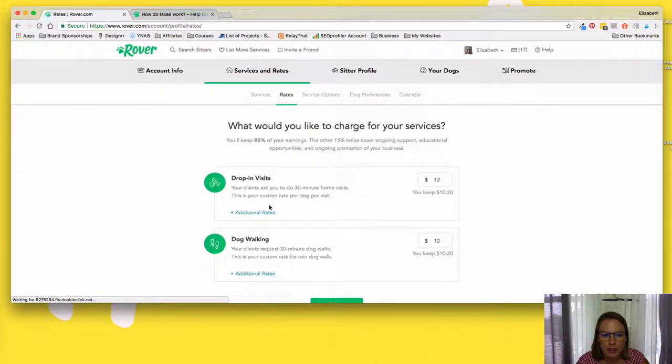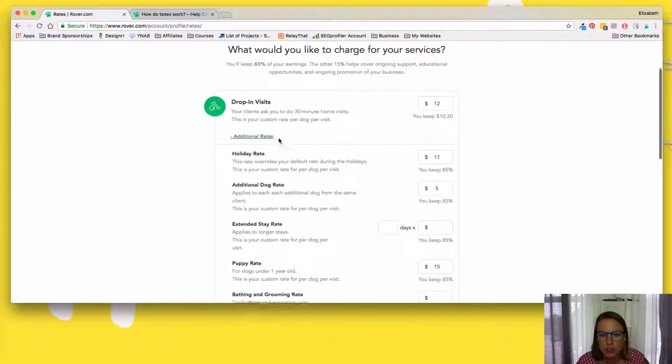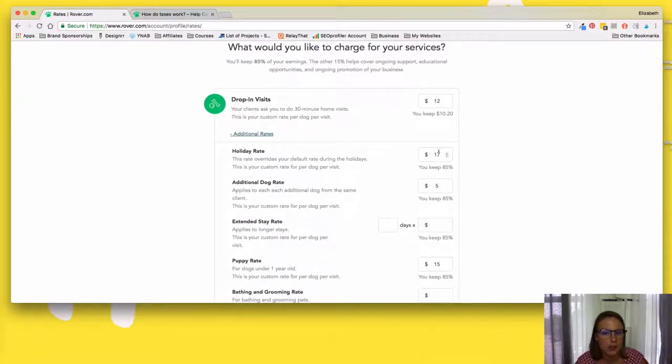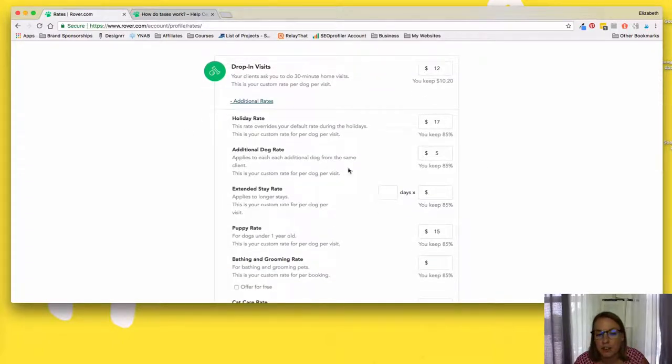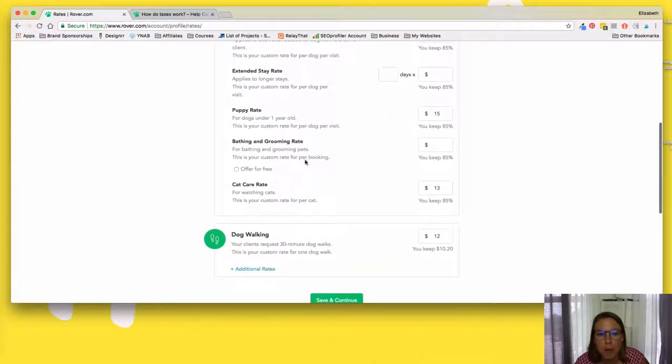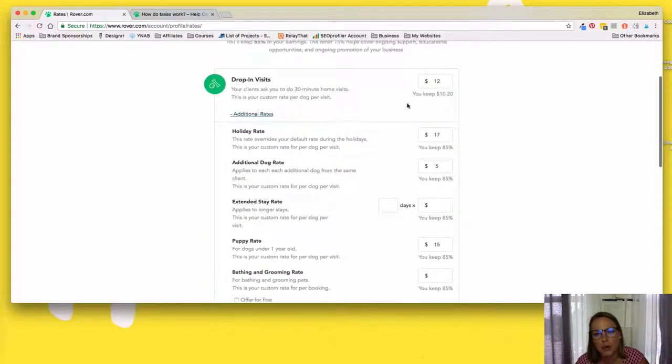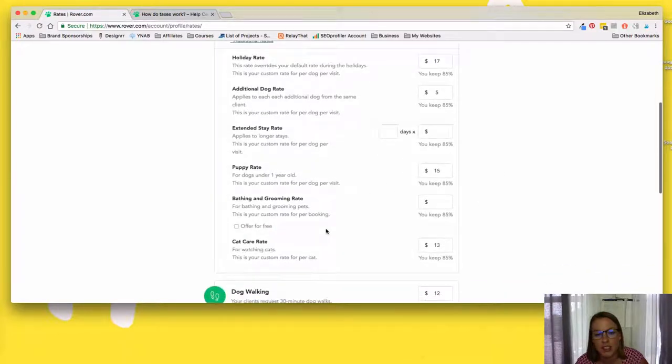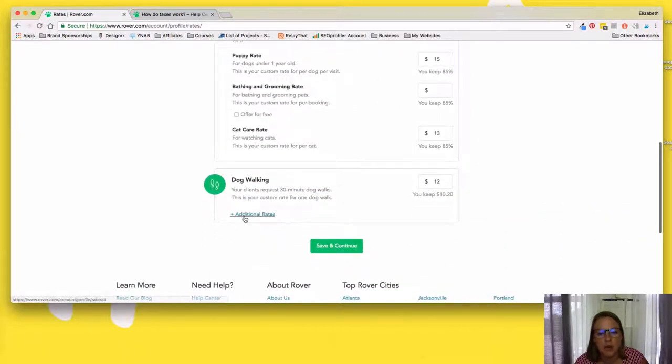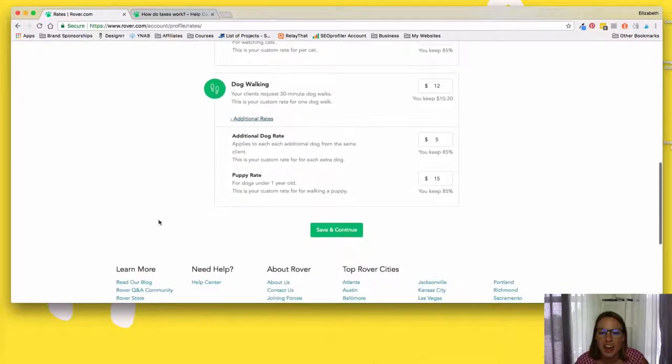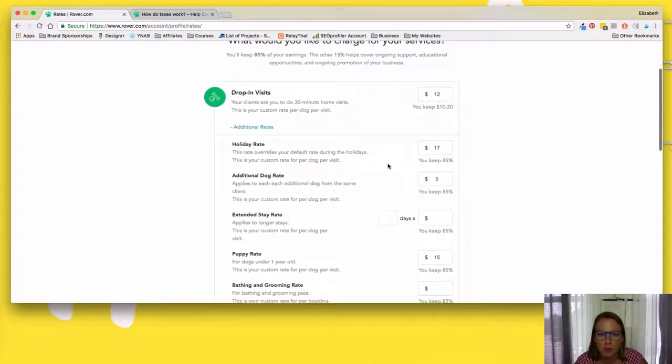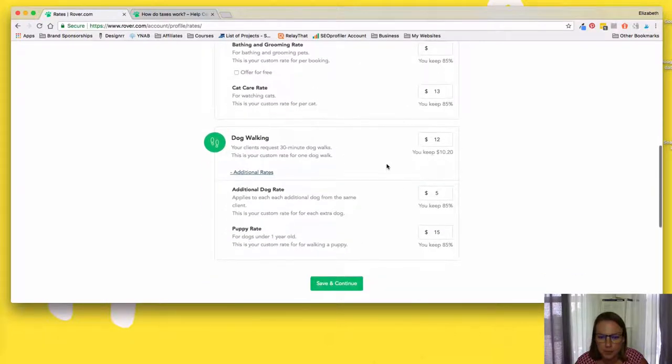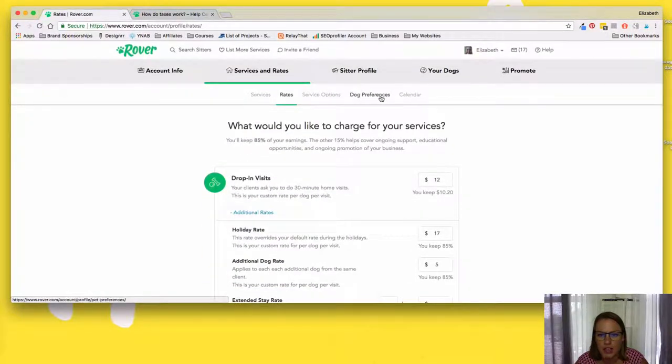And I should note on the rates, you can do additional rates. You can do holiday rates. Like I said, oh, I guess you do set this. I used to think it was automatic. Extra dog rate. So if you're walking two dogs, puppy rate is another one. So you'll notice my normal drop in visit or walk is $12, but then my puppy rate is 15 because puppies just are a lot more work and a lot more energy. So I do keep the puppy rate and then you get the holiday rate as well for the drop ins. So that's that.